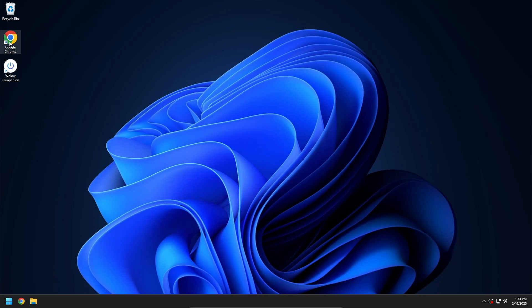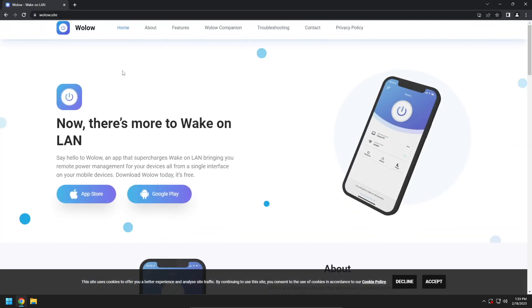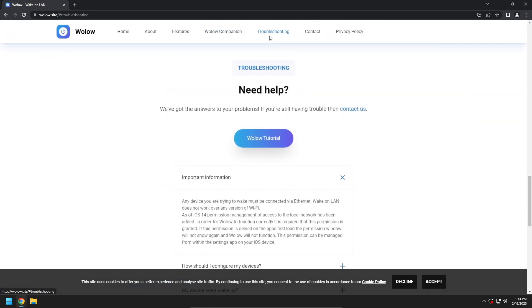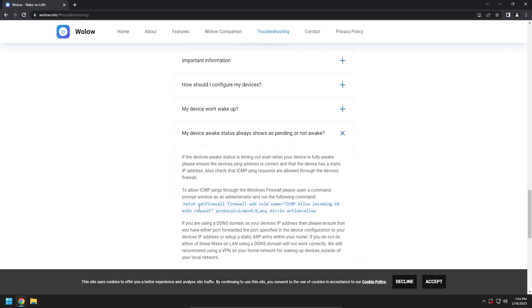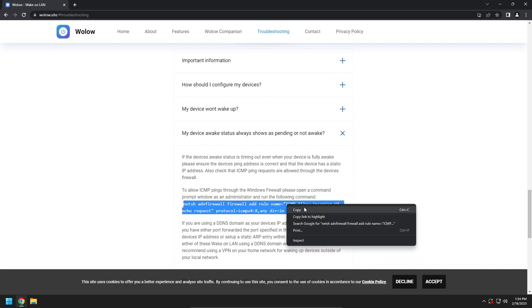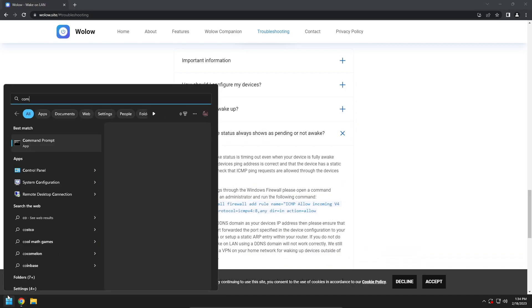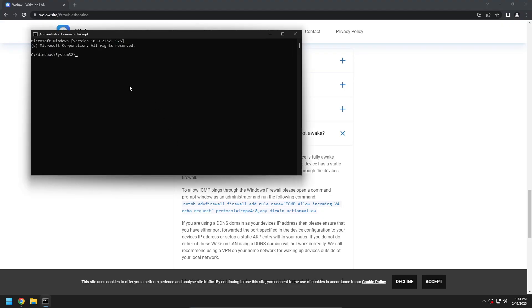You may find that the device awake status doesn't update correctly. This is usually because the Windows firewall blocks ICMP pings by default. To fix this we need to allow ICMP pings through the Windows firewall. We have tried to make this process as simple as possible and have provided one command to run on the Wallow website. First, navigate to the Wallow website at https://wallow.site and then click troubleshooting in the website header. Scroll down and expand my device status always shows as pending or not awake. Copy the command highlighted in blue. Open the Windows start menu and type command prompt. Open command prompt as an administrator. Paste the copied command and press enter. You should receive an OK message back indicating that ICMP pings are now allowed through the Windows firewall. If you are using any third party antivirus malware software then you may also have to allow ICMP pings in the software specific firewall settings.